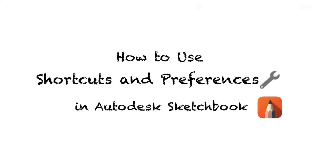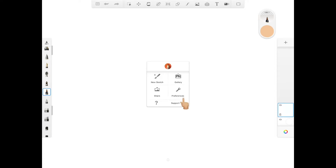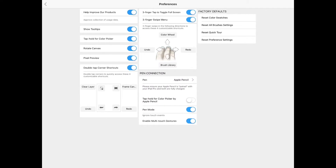Hey guys, I'm back again and in today's video we're going to talk about how to use shortcuts and preferences on this app. When you're at the main page, click here to open up preferences, then click on preferences to open up this menu. Here you get to control things like shortcuts, adjusting your pen connection, and also readjusting settings to default.